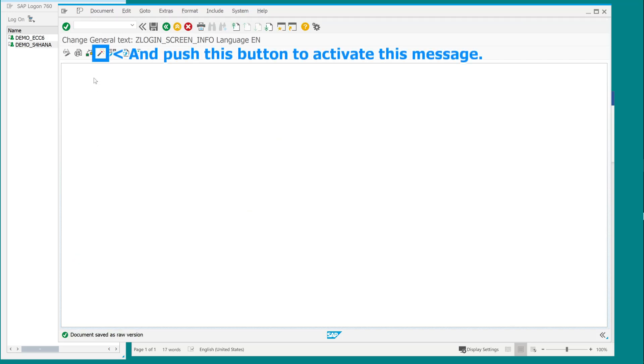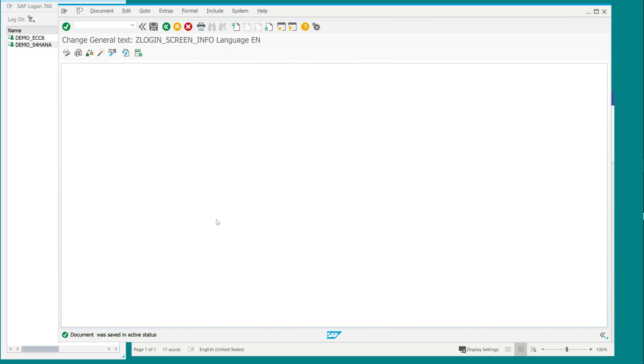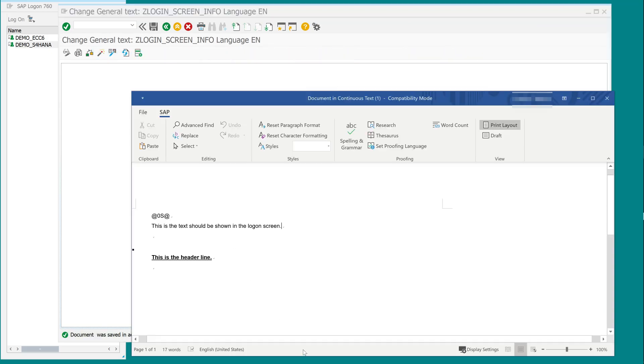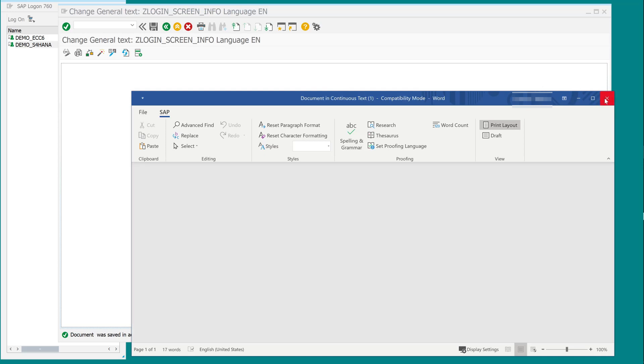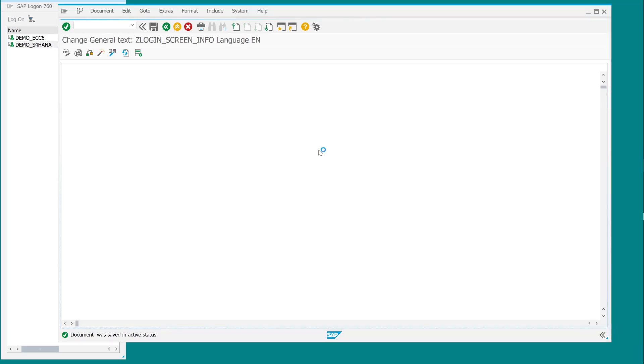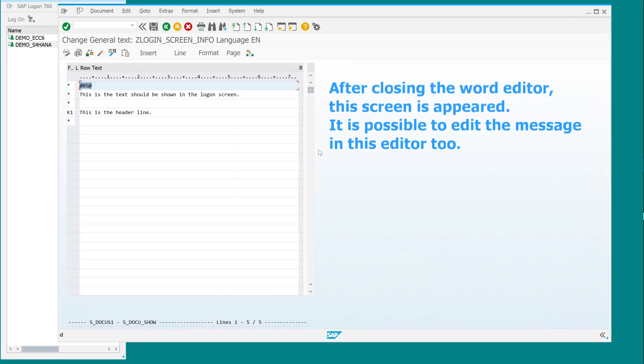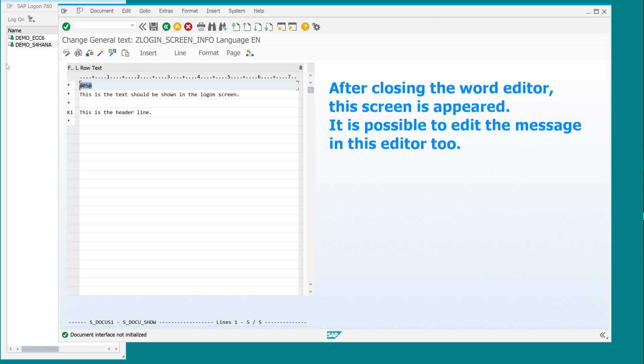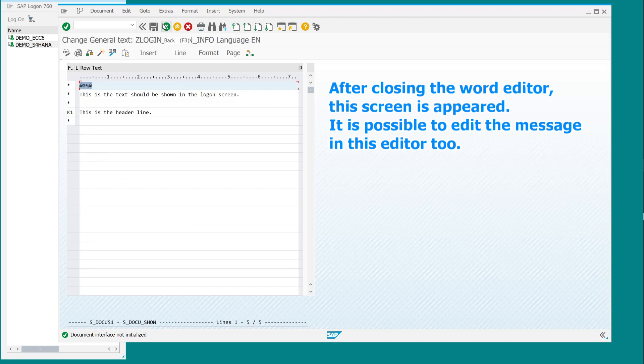And push this button to activate this message. After closing the word editor, this screen appears. It is possible to edit the message in this editor too.